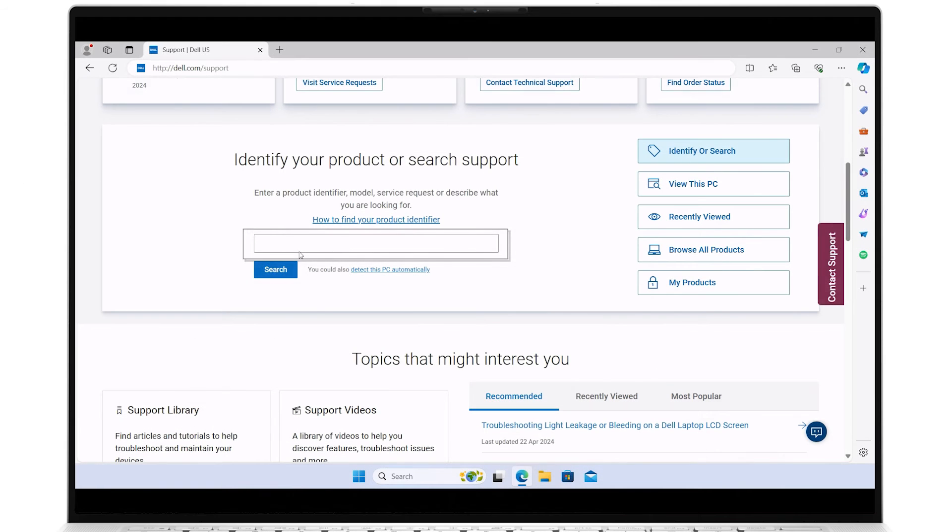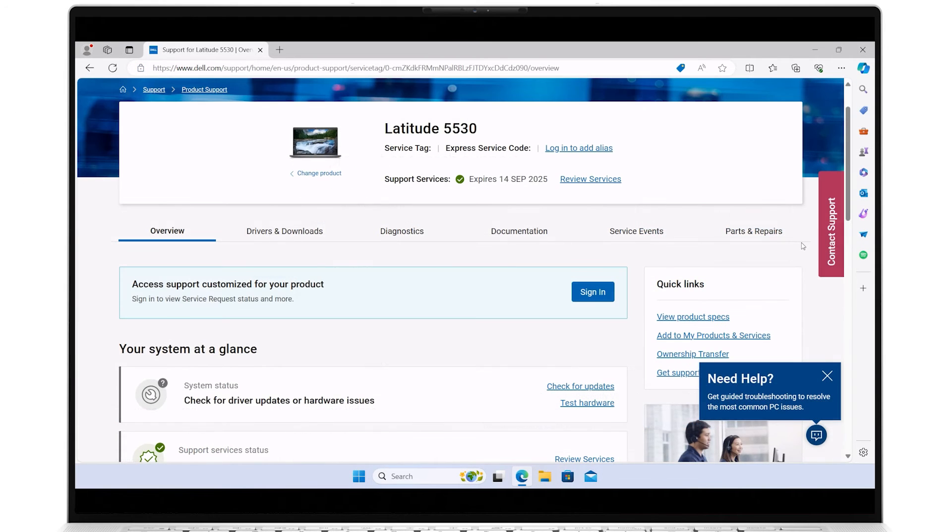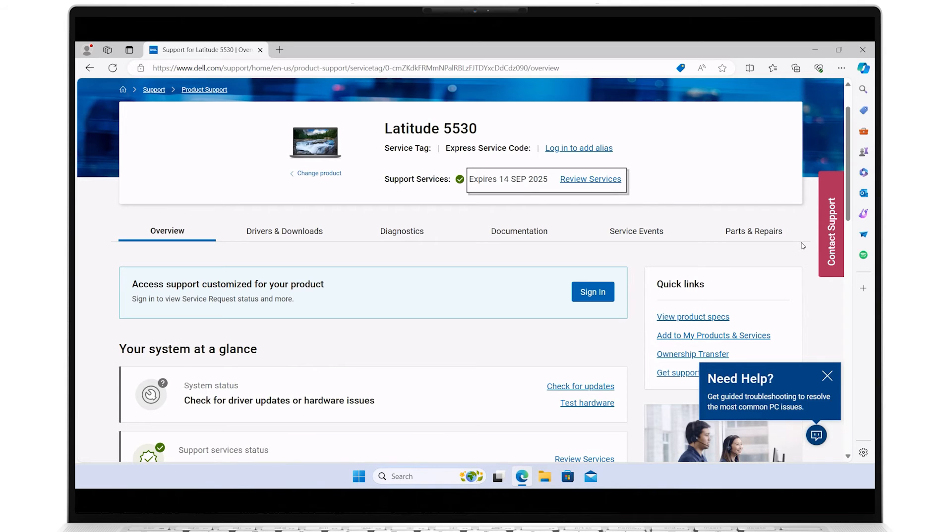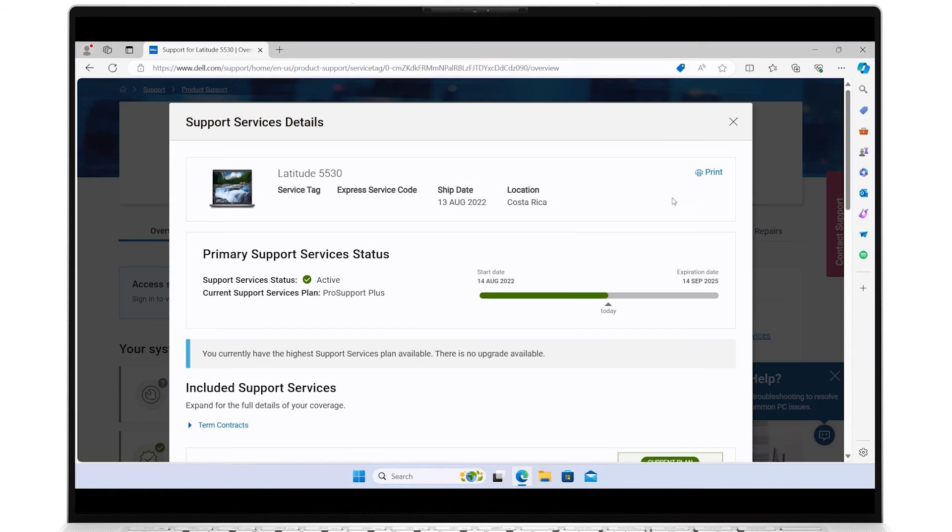Once on your system's support homepage, next to your support service's expiration date, click on Review Services to access all the details related to your specific contract. A green checkmark means your warranty coverage is currently active without issues.